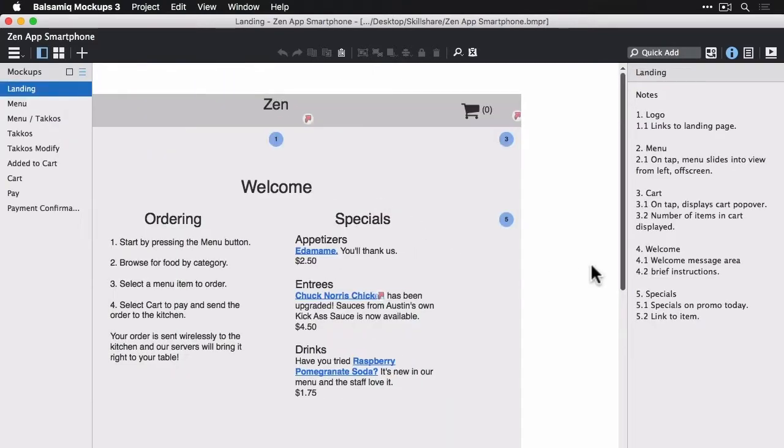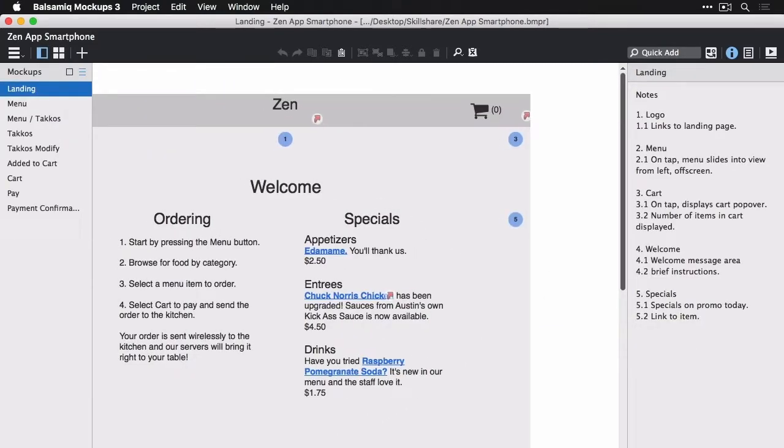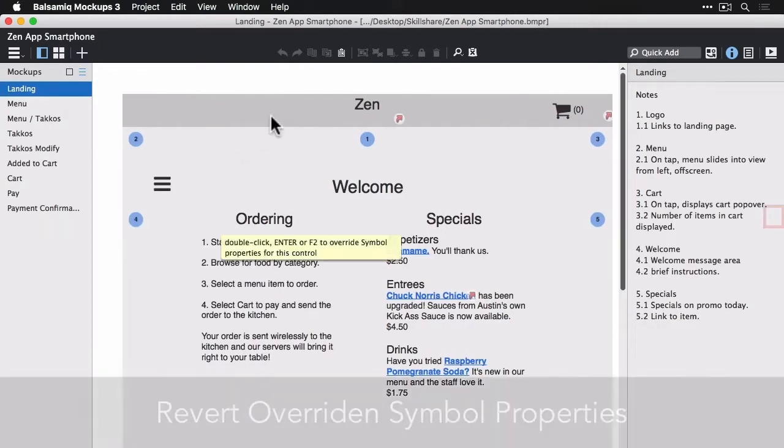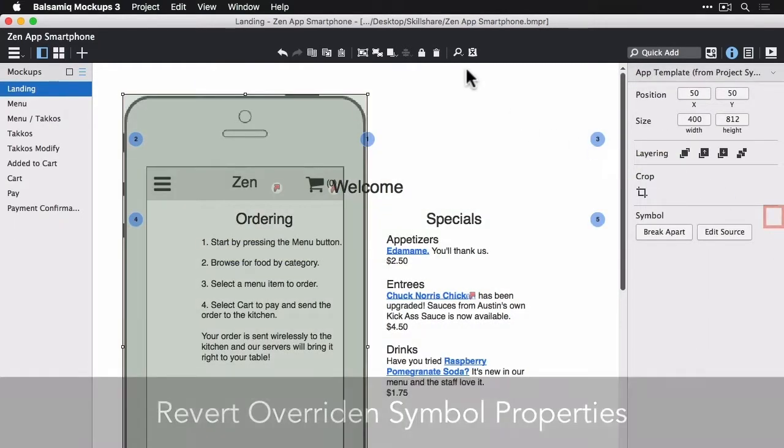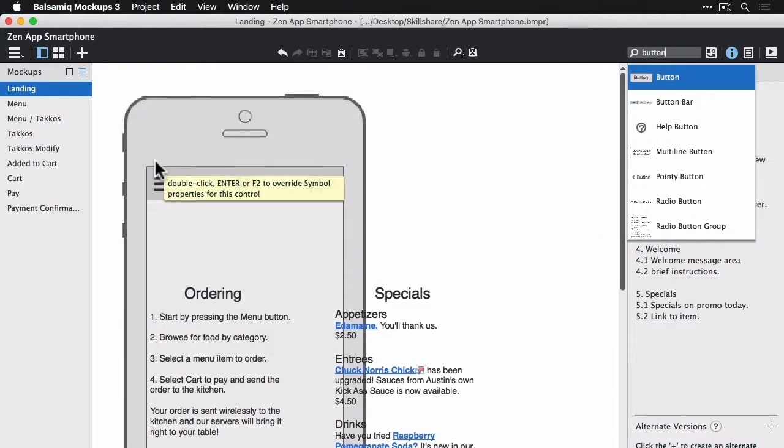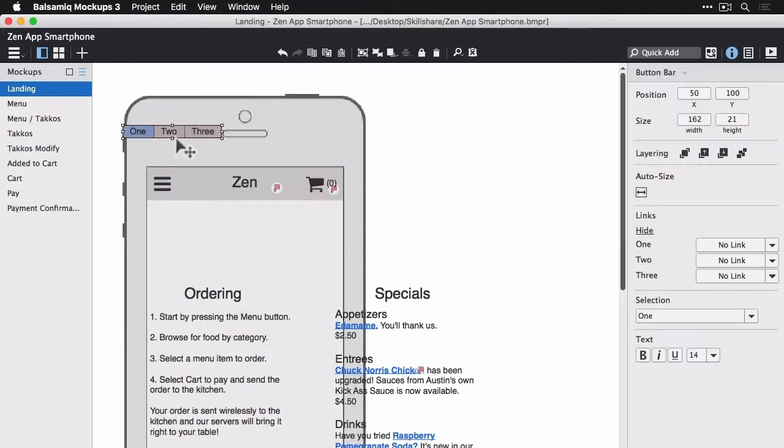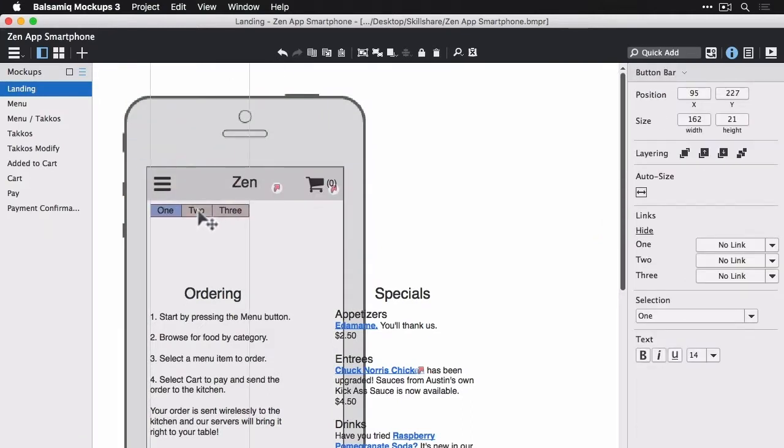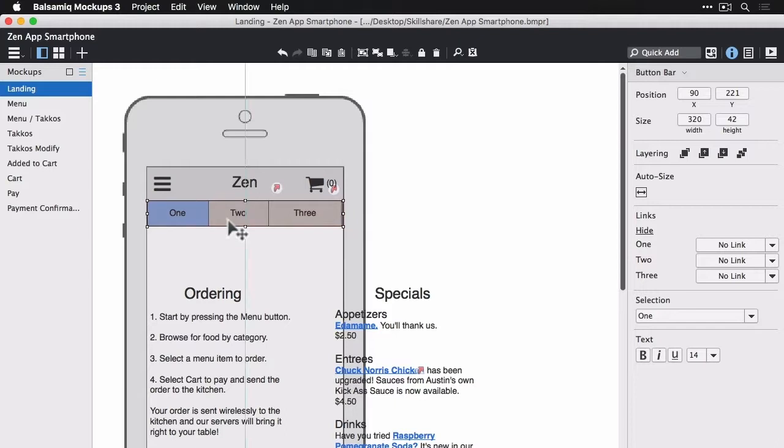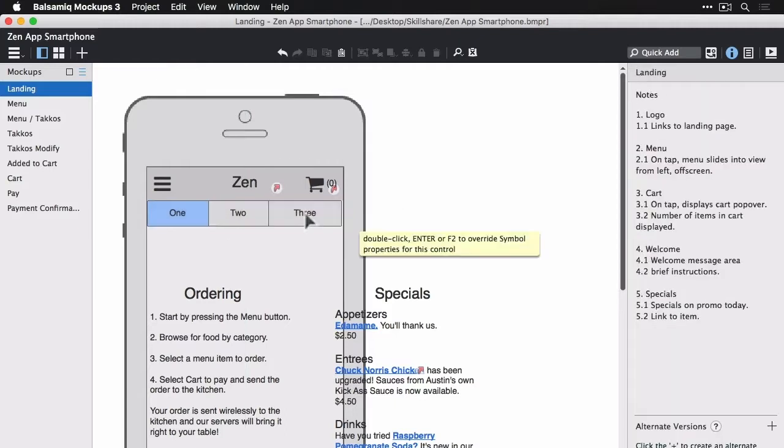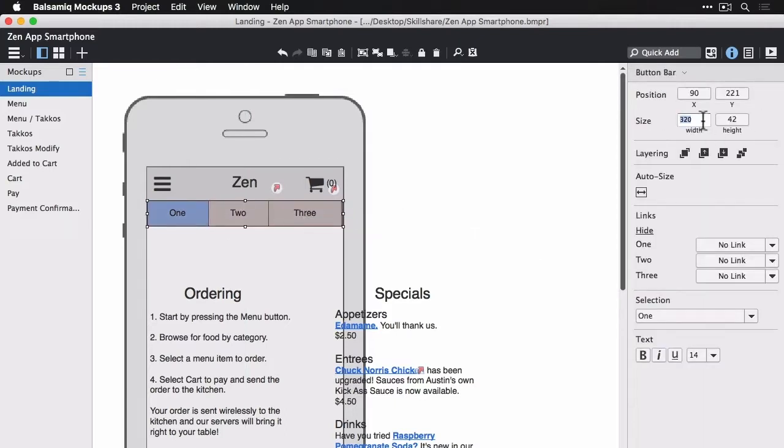So if I jump back to this wireframe, I'm going to revert my changes to get the updates from the symbol. And now I'm doing some changes here that might work better for the smartphone. So I'm going to add a button bar to the top.